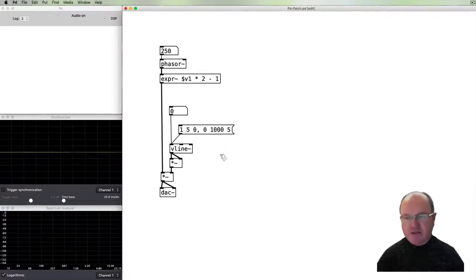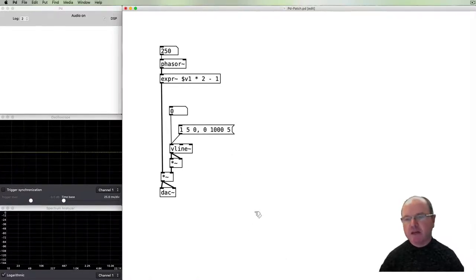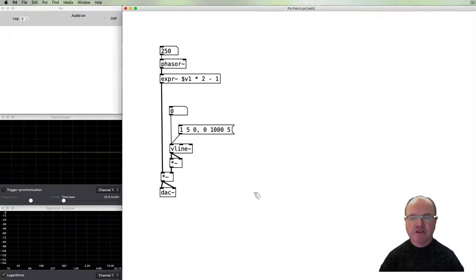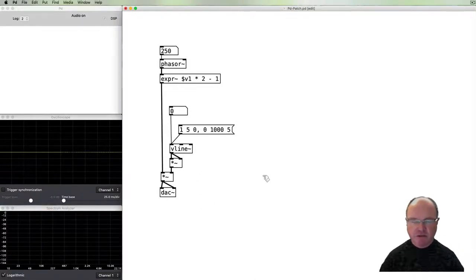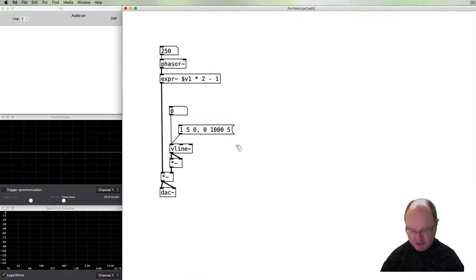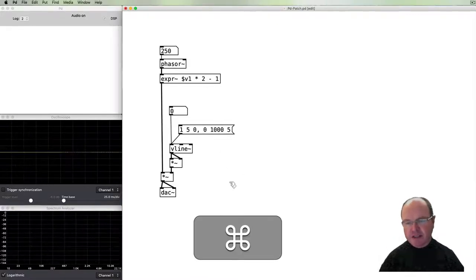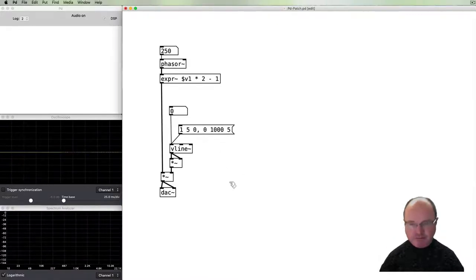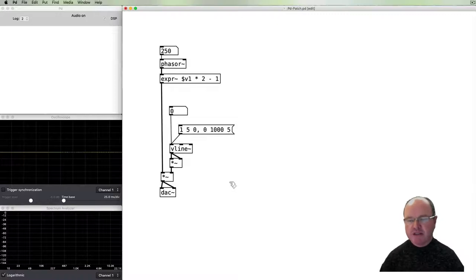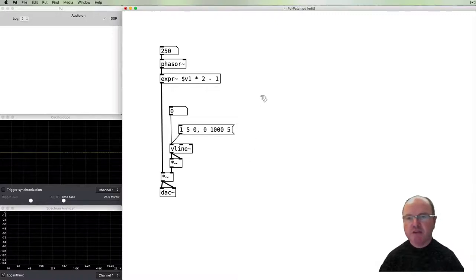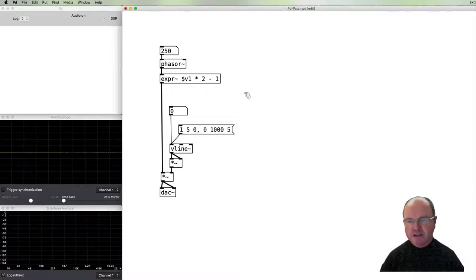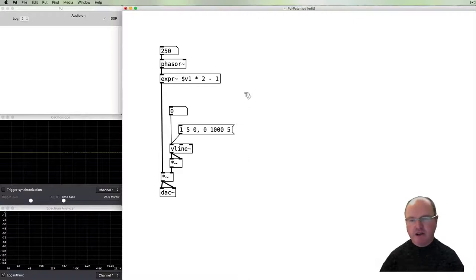We can approximate that pretty easily by multiplying the line value to itself like so, and then out. And then when we play that envelope, hopefully you can hear that it has a more gradual tailing off which is more like what we would expect in musical instruments.